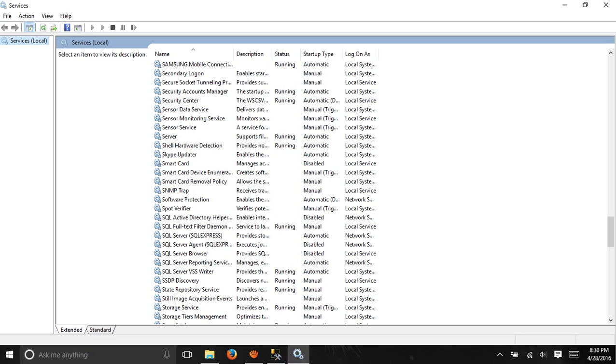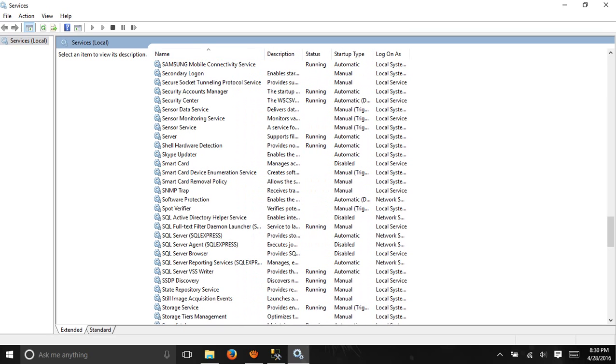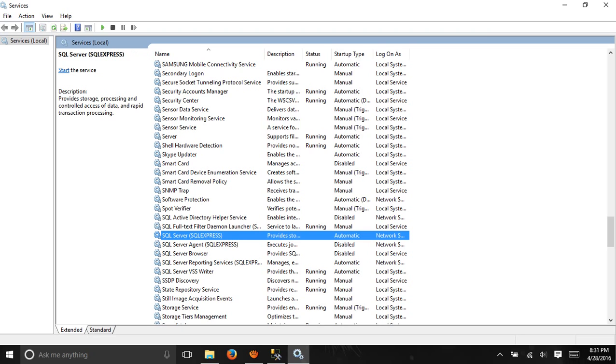Now I need something called SQL Server Express. This one mentions SQL Server, and this is SQL Server Agent. I don't need the Agent - I need SQL Server.